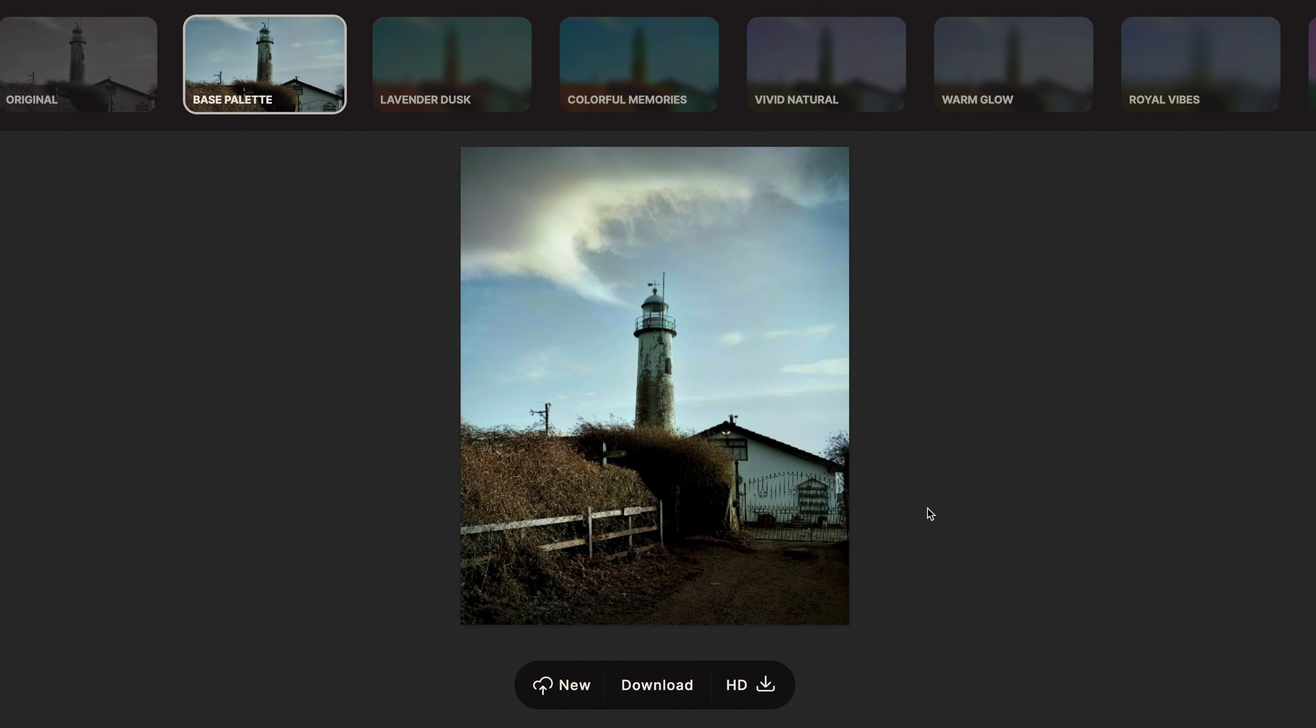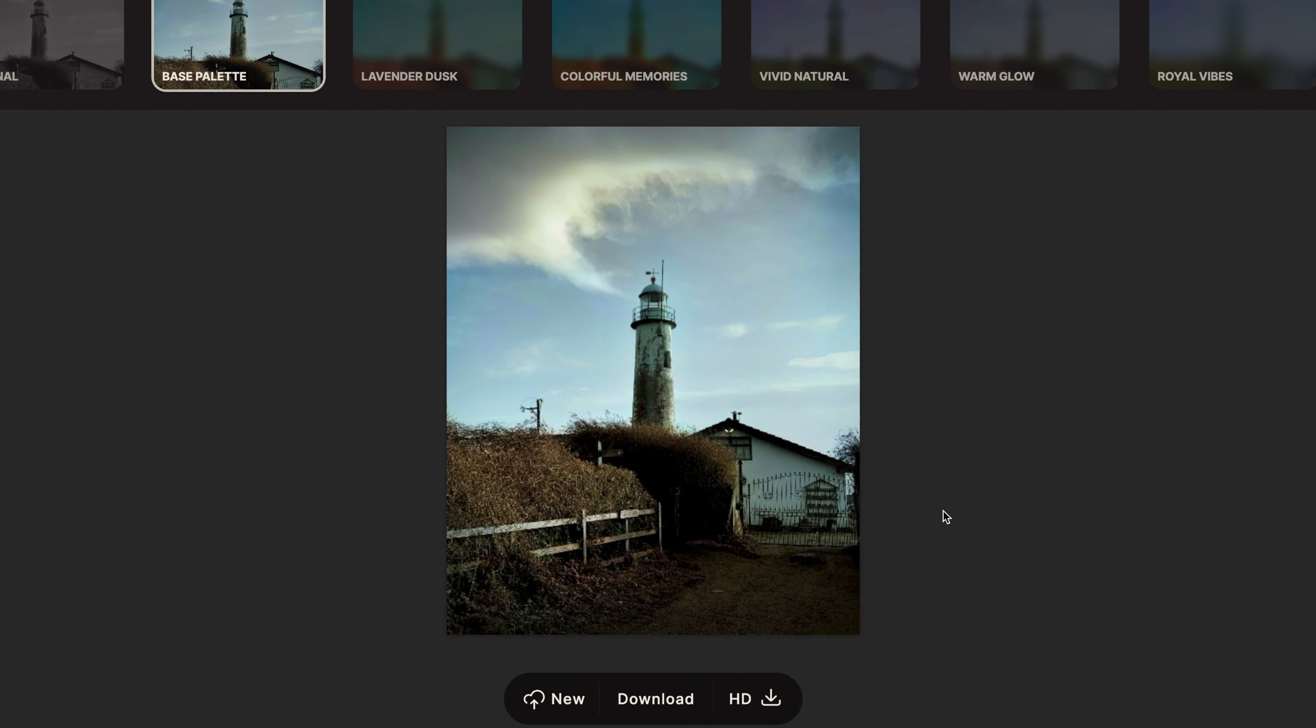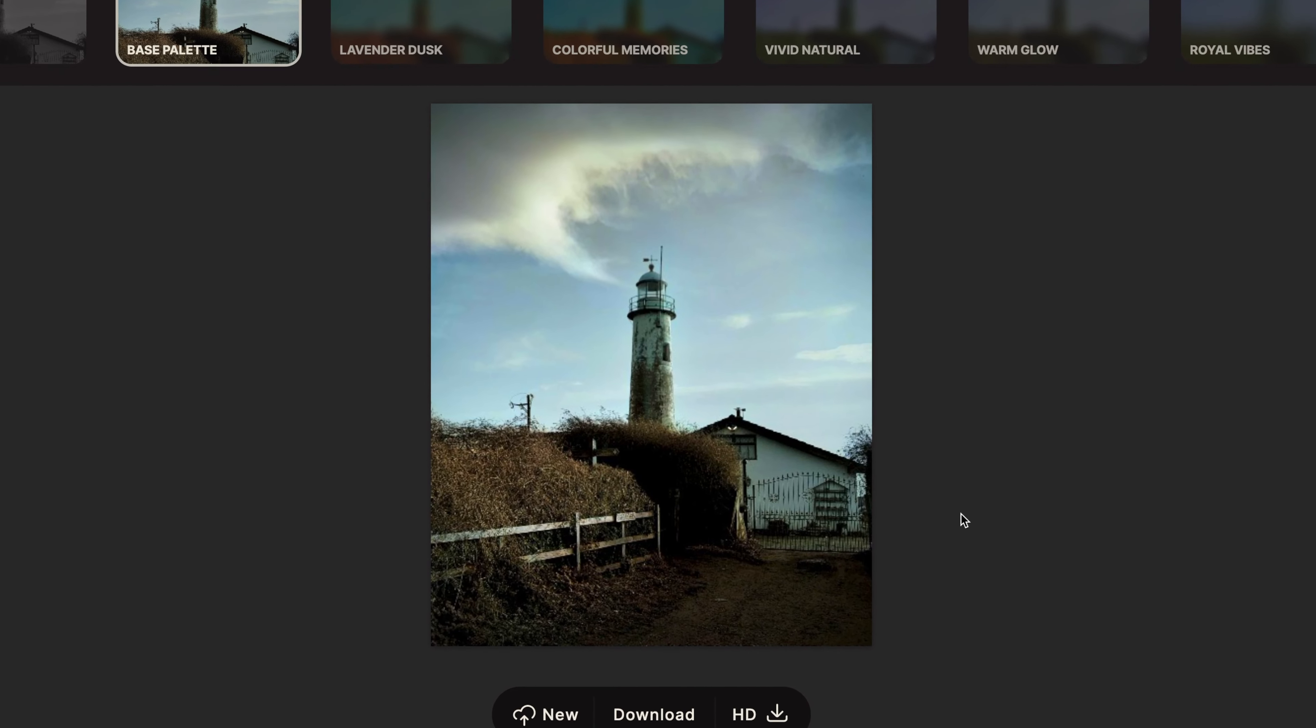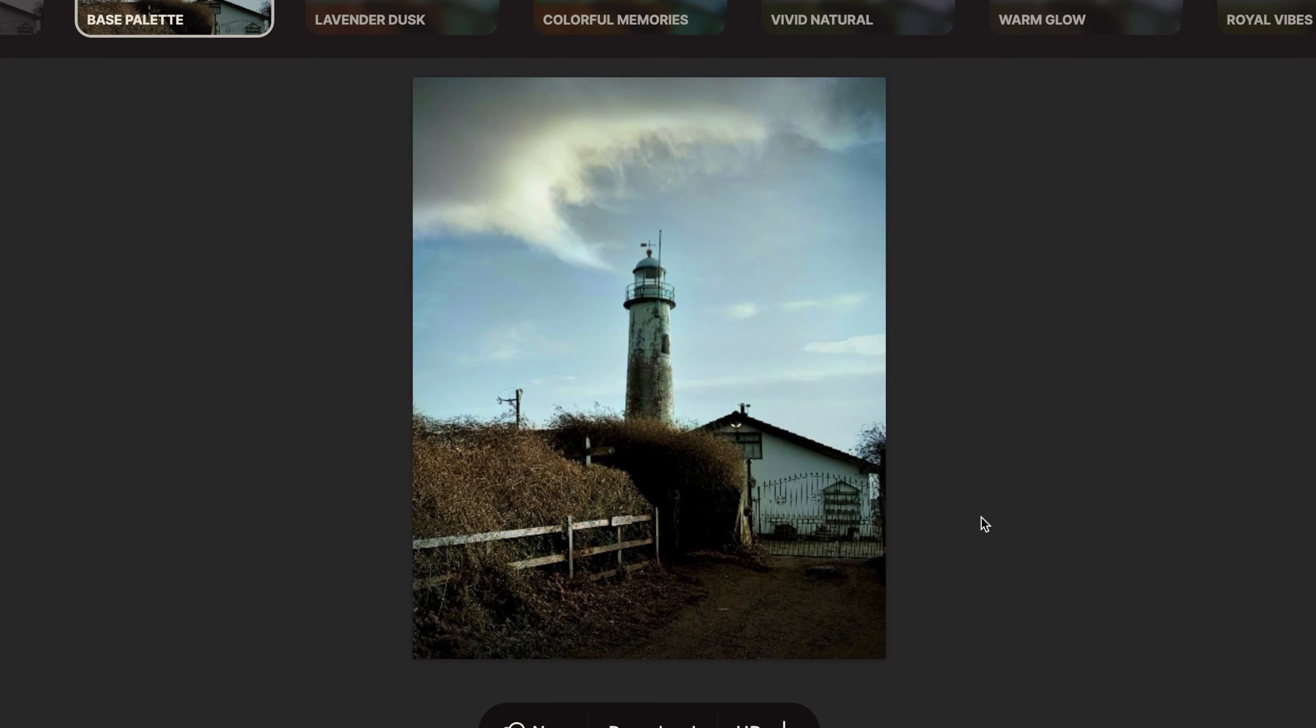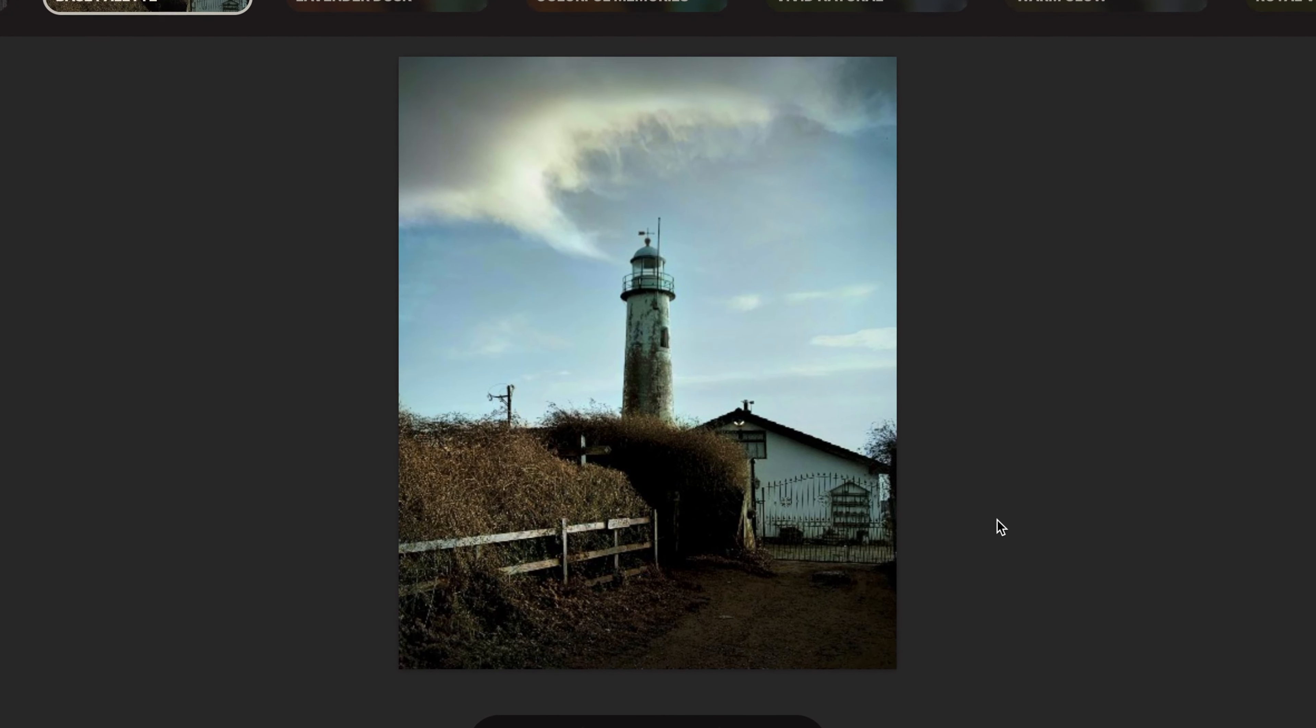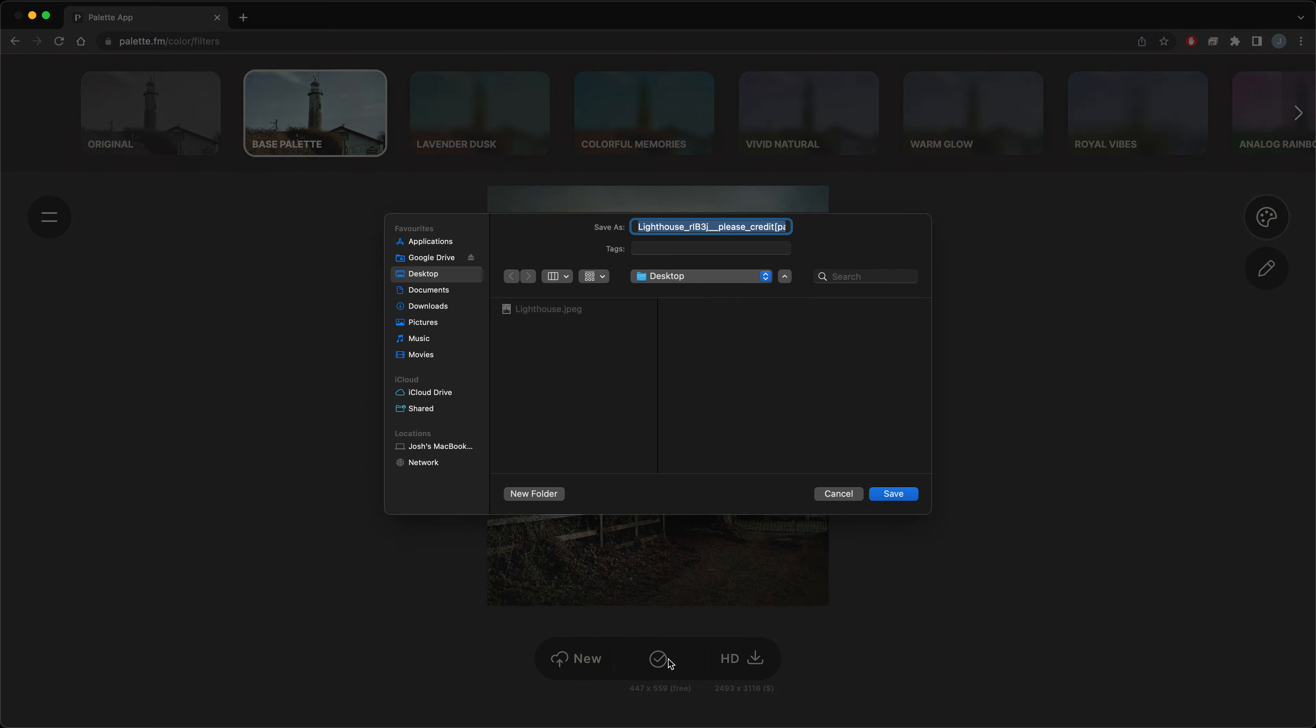Once it's processed, you'll see your colorized image. You can select from different filters, so obviously this is the base palette, simply the colorized version of your original photo. Once you're happy with it, just click download and save it wherever you want.